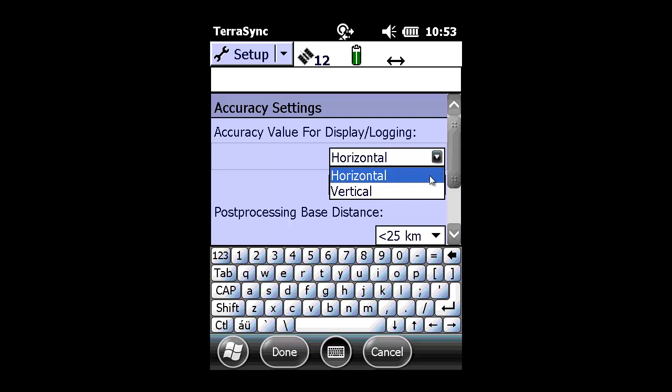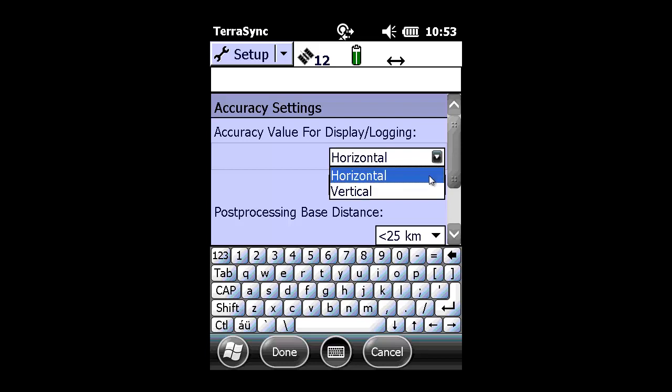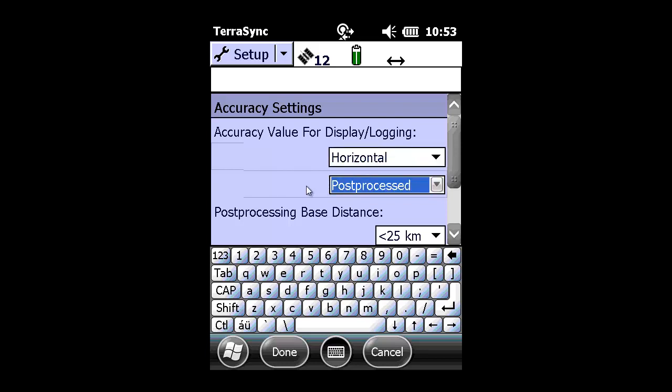Currently, it's set to Horizontal, but you could use Vertical if you are using a high-accuracy GIS device for underground location or hydraulic work. In today's example, we'll use Horizontal.